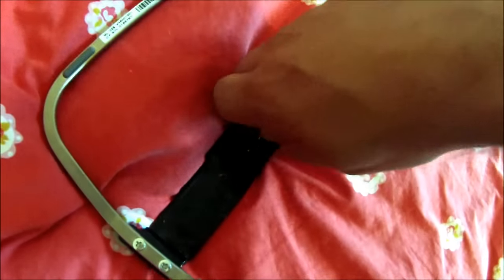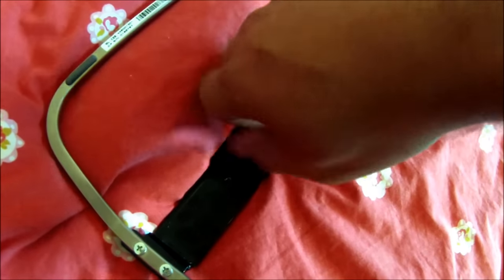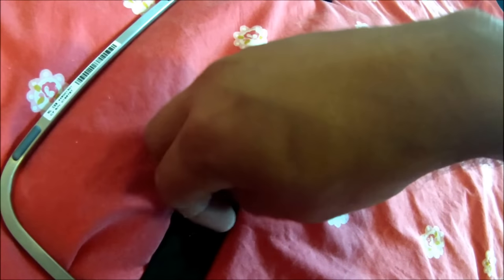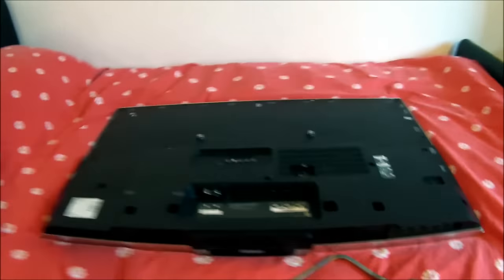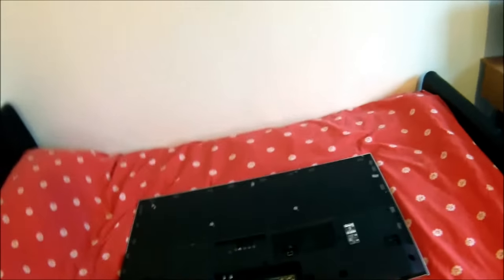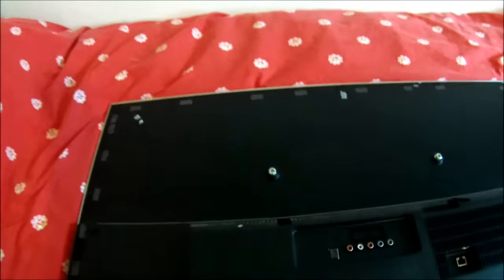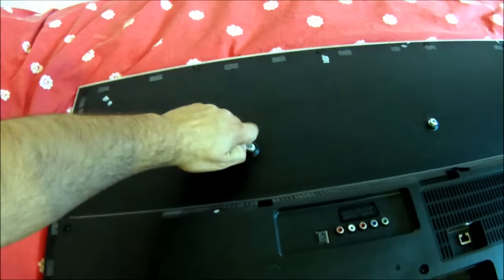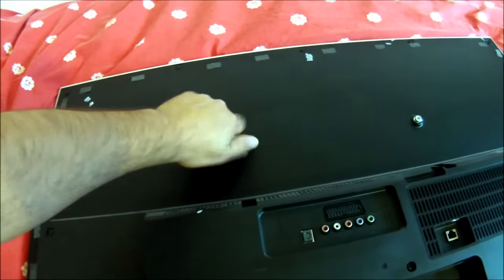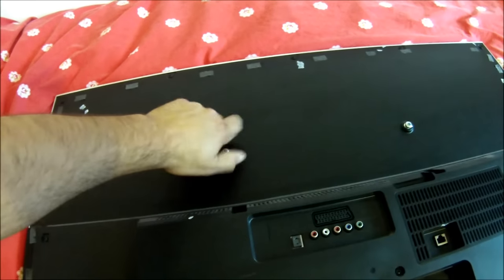Undo the screws. I've just got mine laying on the spare bed because I know there's nothing sharp on there to scratch the screen. Then basically undo these two screws on the back of the TV.